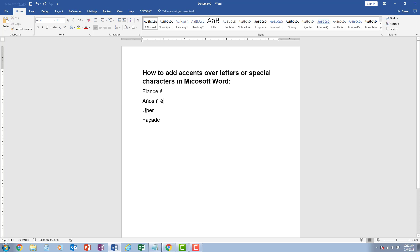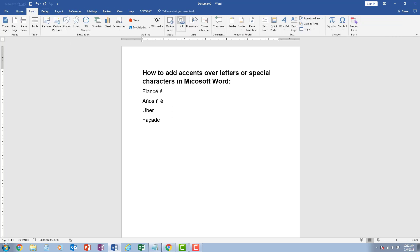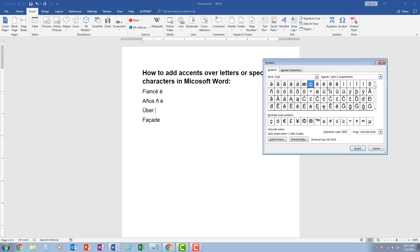Now on my keyboard, I do not have the umlaut to create the two dots over the U. So another way that I can add in these characters is to go up to insert, symbol, go down to more symbols, and this will show you all of the character possibilities for the font that you're currently in.